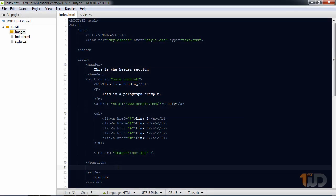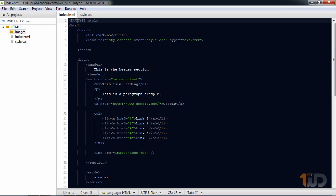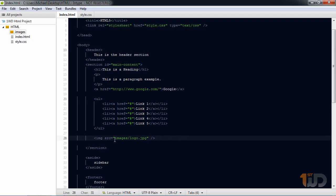Hey guys, I'm back. On the last video we talked about the basic structure of HTML and learned the basic tags, but there are some tags I want to correct which I annotated on the video. The first one is the doctype — I forgot to add an exclamation point, and a closing tag on the stylesheet.